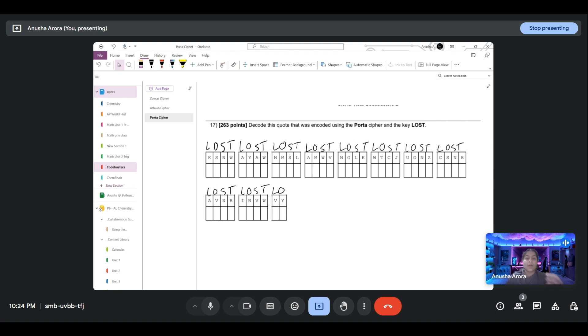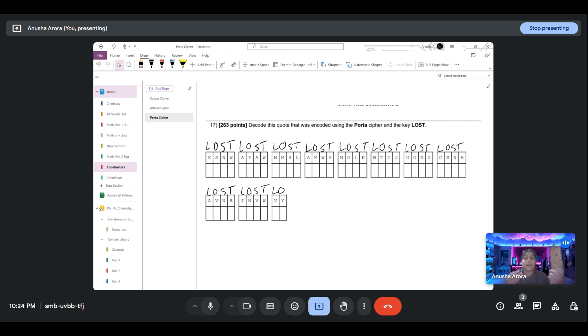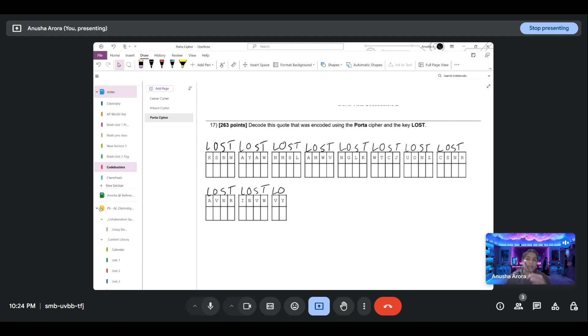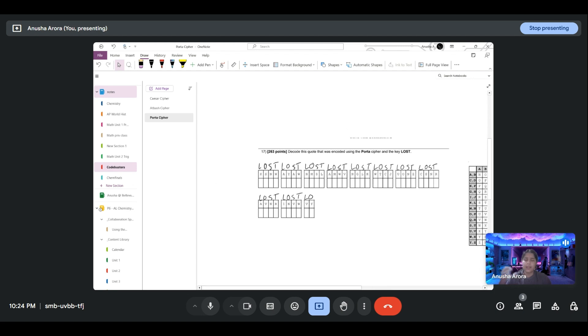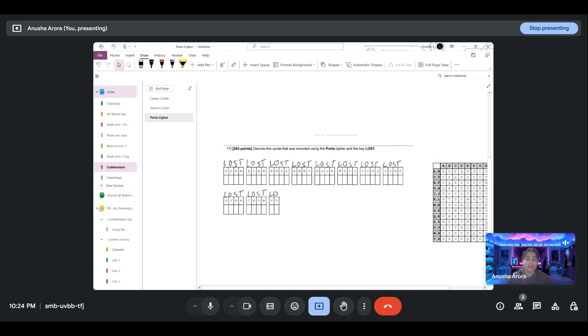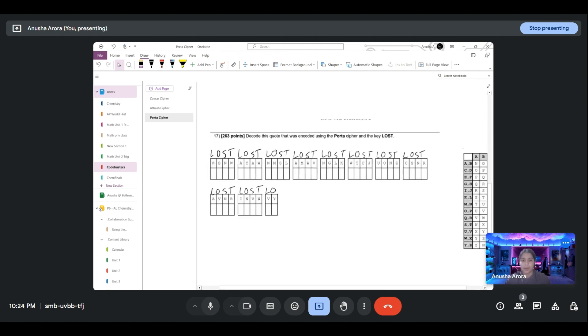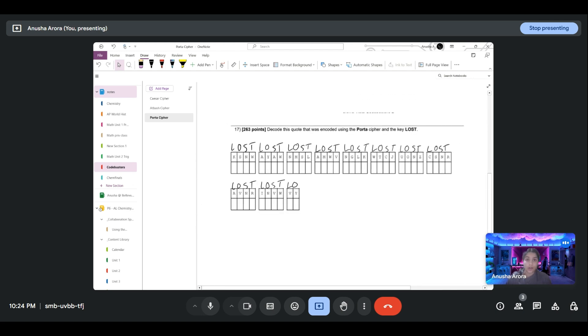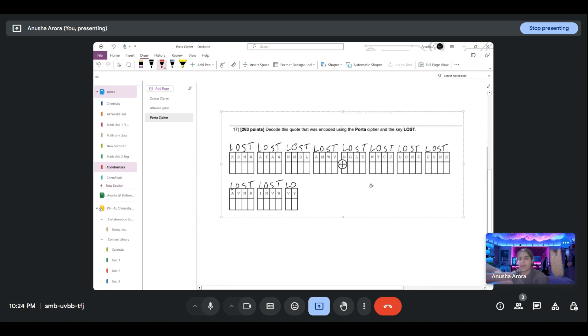When encrypting a Porta cipher, you get rid of the spaces and then you group your letters in groups of however many letters the key has. So our key has four letters, which means all the letters are going to be in groups of four. Once we decrypt this and get our final message, it is up to us to put in spaces to separate words however we see fit. Don't worry, that's the easiest part—it's super simple and will make tons of sense.